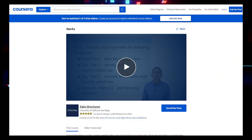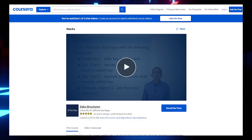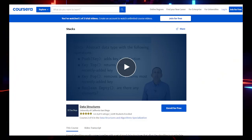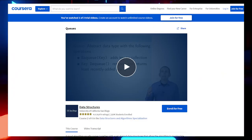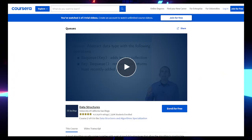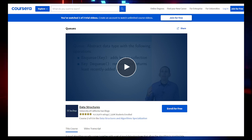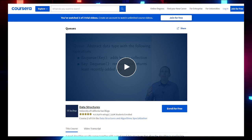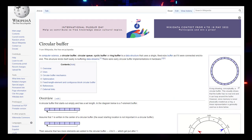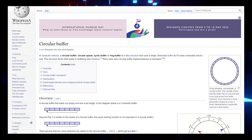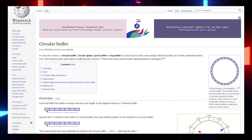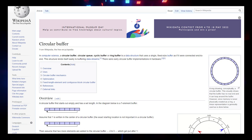For Stacks, there is a very good video by Coursera. For Queues, a Coursera video is sufficient. You can also read about circular buffers (first-in-first-out) on Wikipedia. Links will be left in the description.